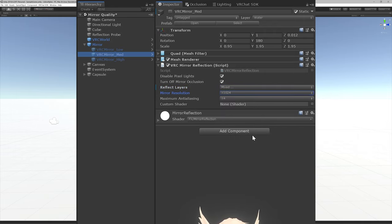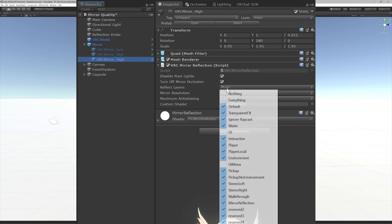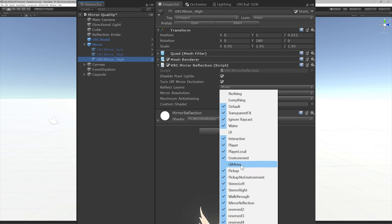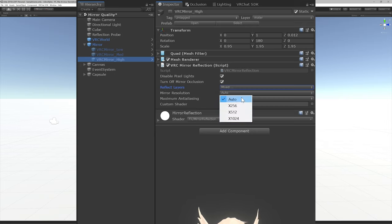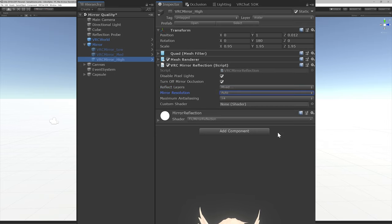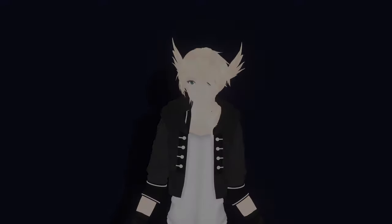Finally, our last mirror will have no resolution cap, showing off all the objects in our scene and only hiding the UI and UI menu layers, because we don't need the nameplates and menus cluttering the view. With that out of the way, let's get started.